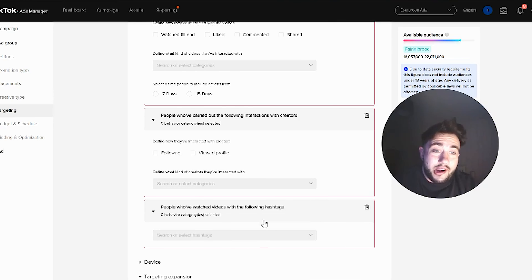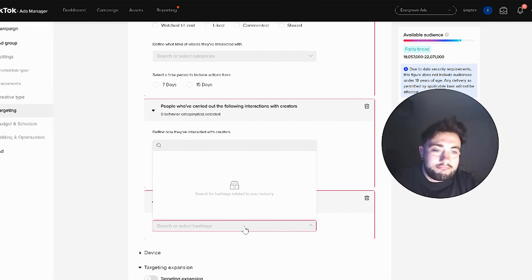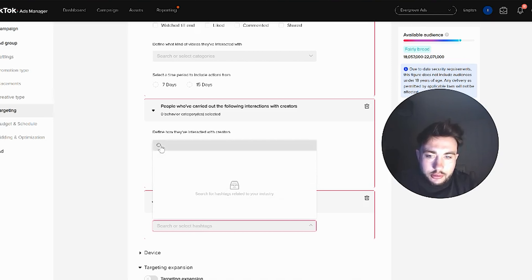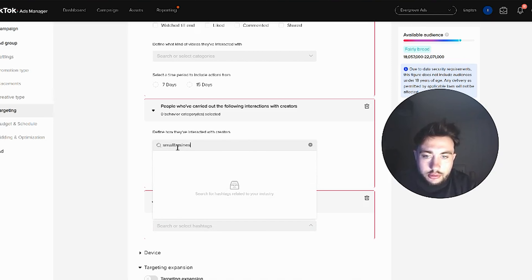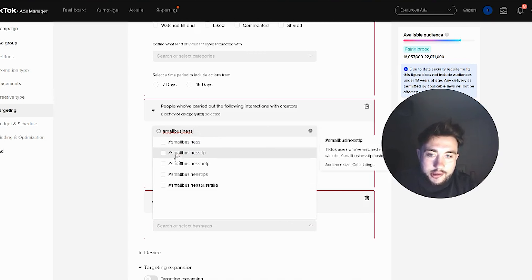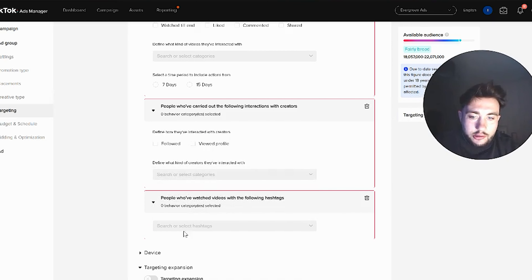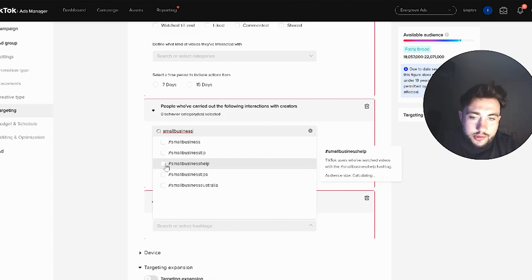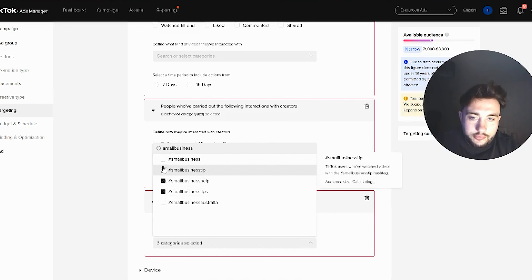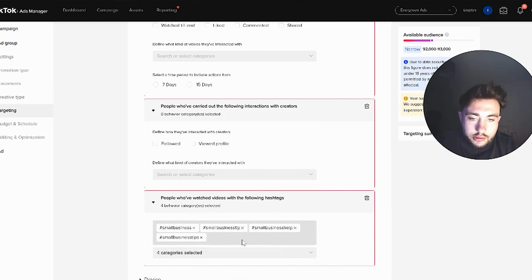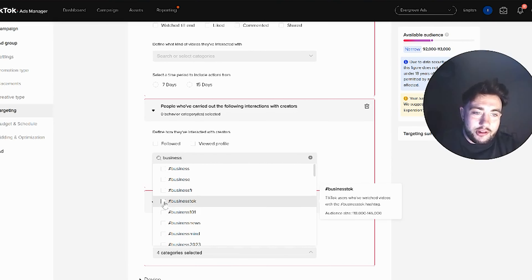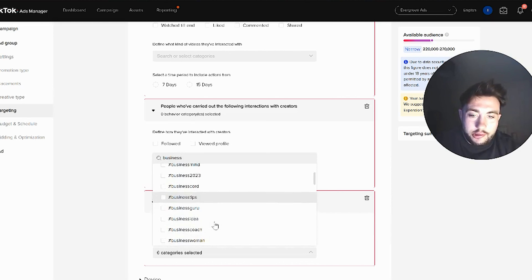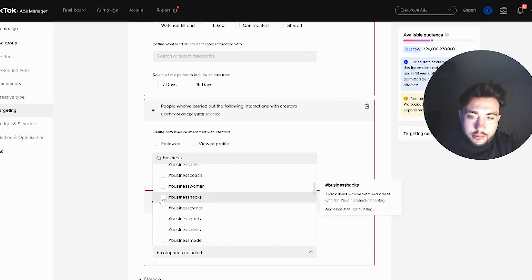So what I'm going to do is play around with some hashtags and you can see the different audience sizes. If I was an accountant trying to market to small businesses, I'd probably want to target hashtags like small business, small business tips — let's just tick all of them. There are also audiences like business top, business 101, business hacks, business owner.